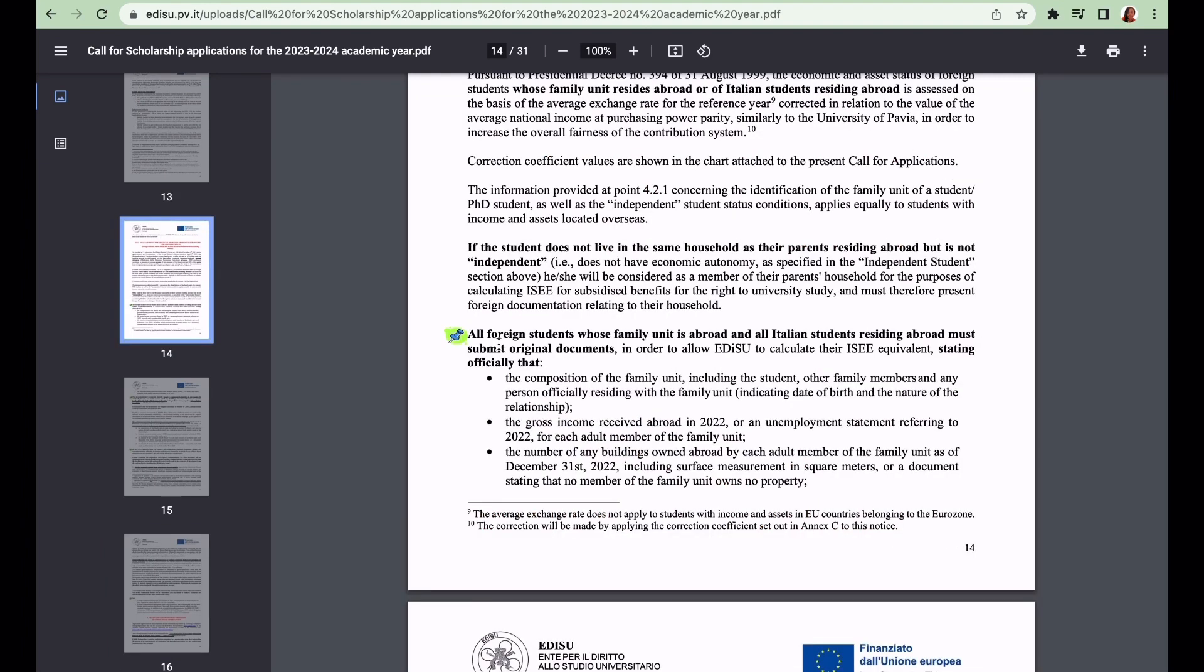As an international student, the document you need is the ISEE. You need to provide the composition of the family unit, which includes you, other family members, and any person officially residing with the family. You need to indicate their date of birth and the nature of the relationship. There's a sample of how to compile the family declaration document on my channel - I'm going to link it up in this video.